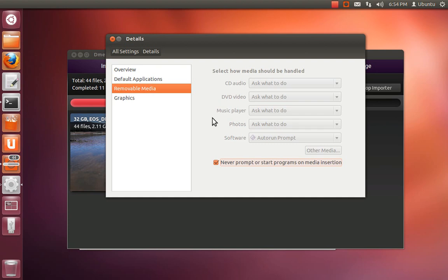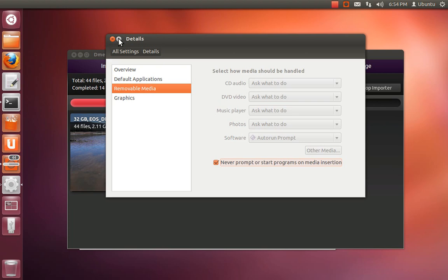and, let's see, go to details, removable media, and then click this never prompt or start programs on media insertion. Basically, we want D-media to check this box in effect when you start its importer, because it makes sense for the D-media importer to be very greedy.